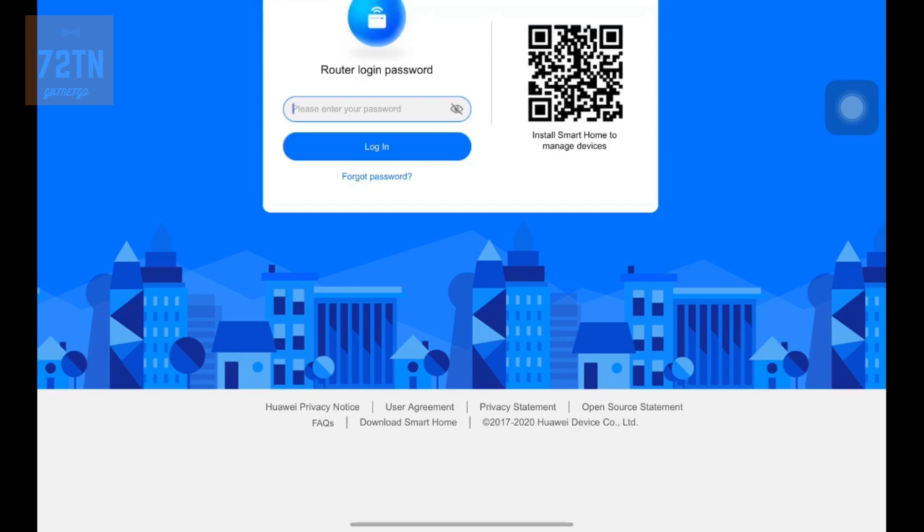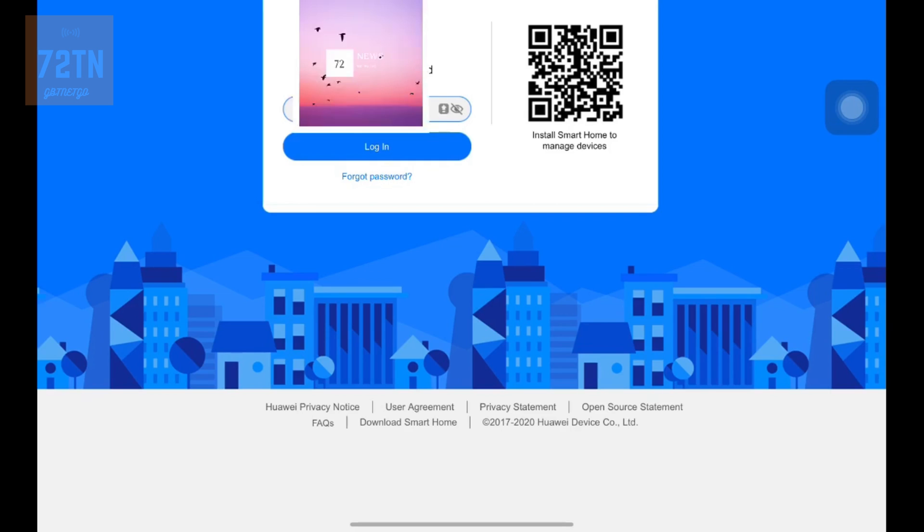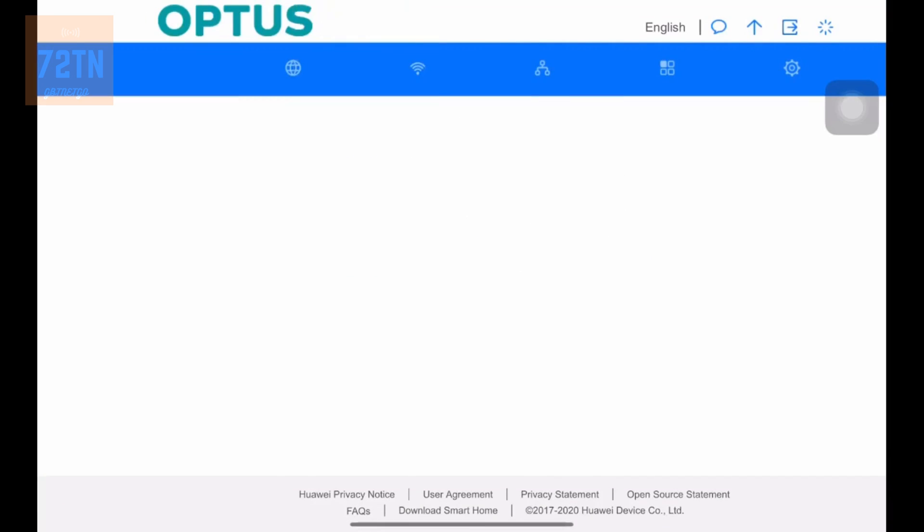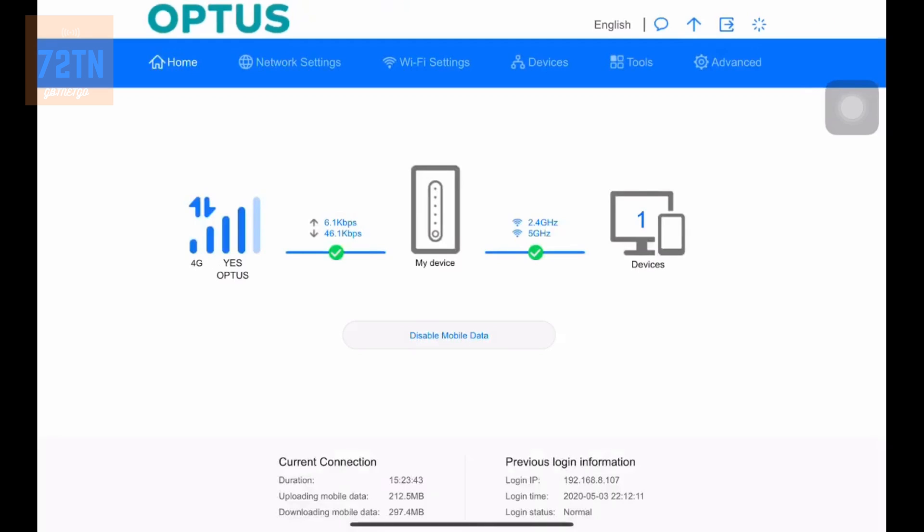So we're going to whack in the password particularly for this one. So we're just going to enter this in. It's always a long password. And let's hope that is correct. We're in the router.